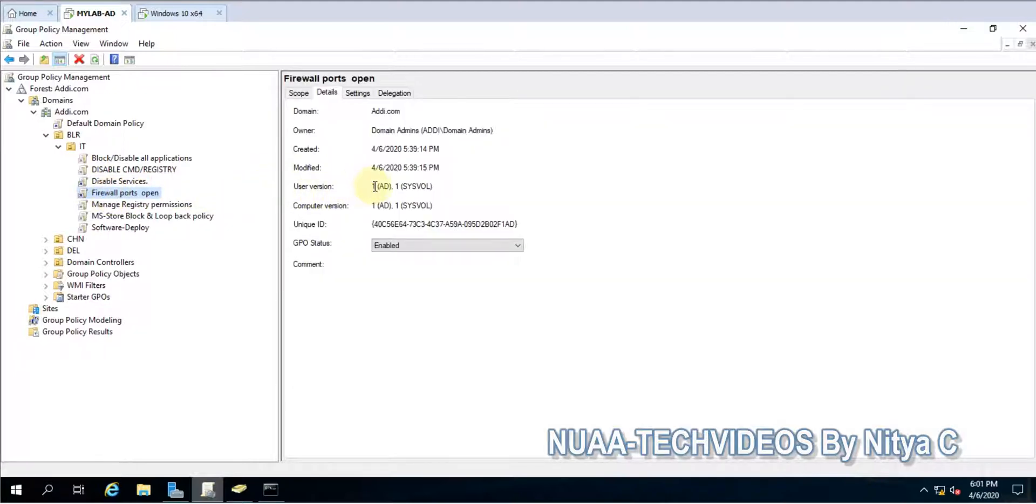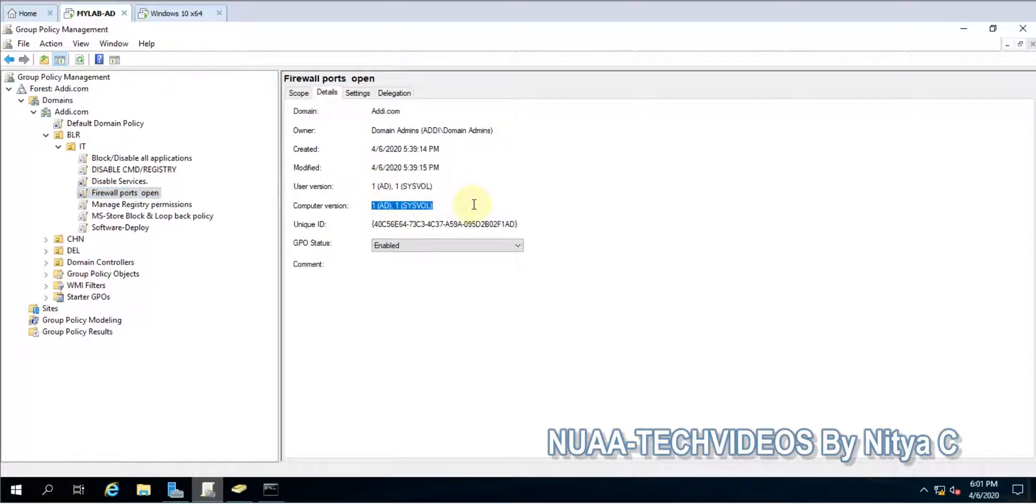So here one modification I made in user configuration and one modification I made for computer. So this is AD version and this is Sysvol.